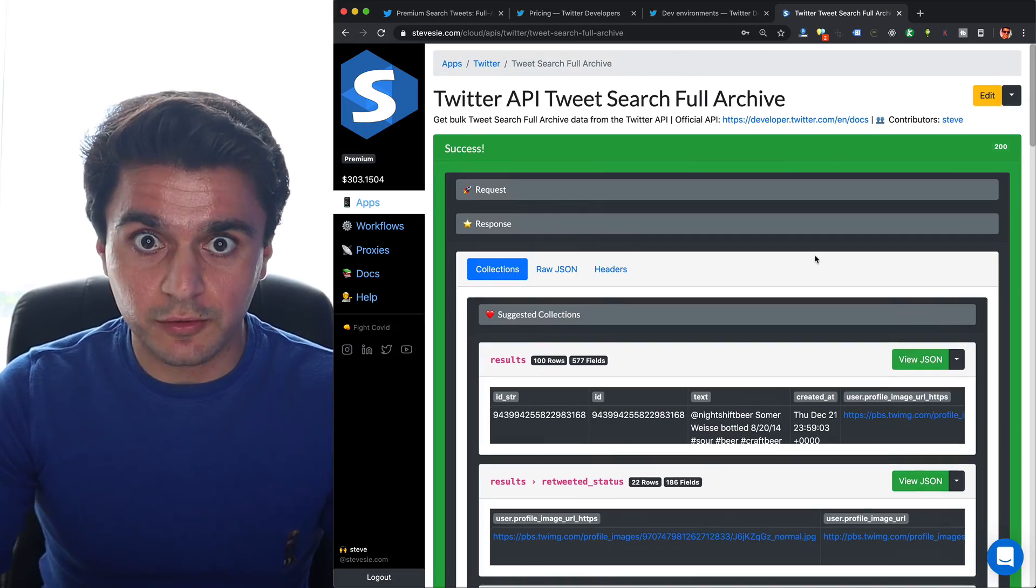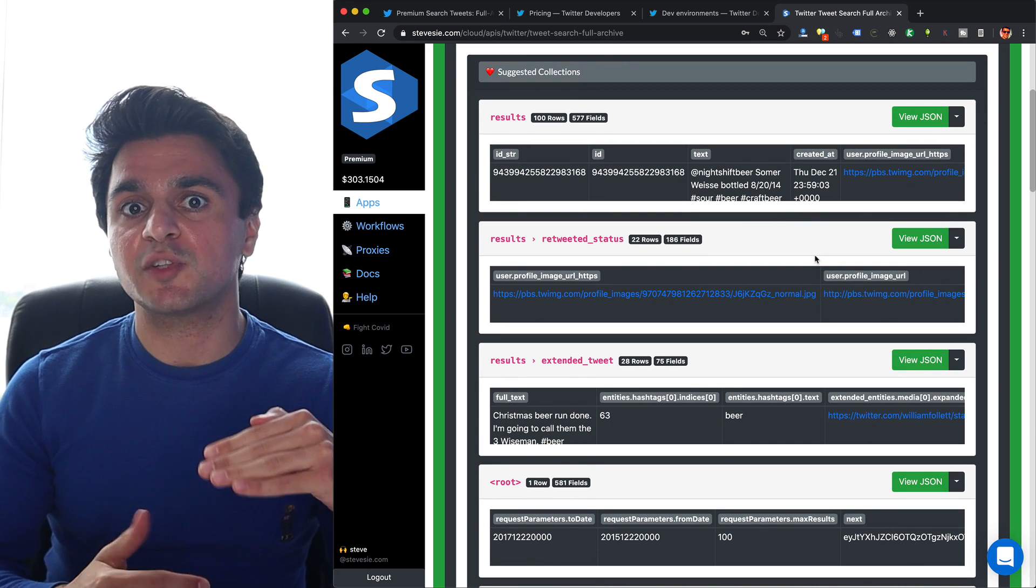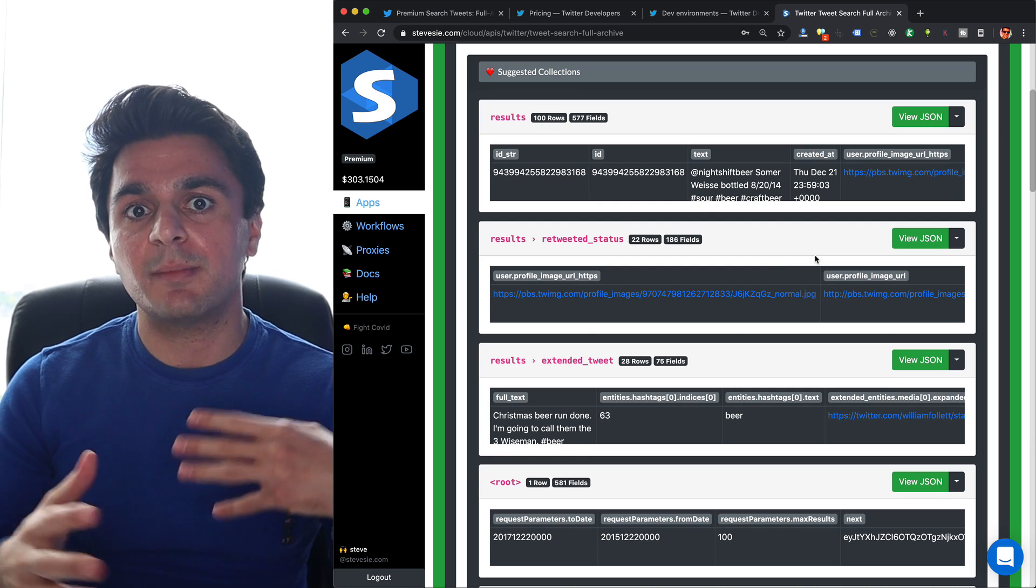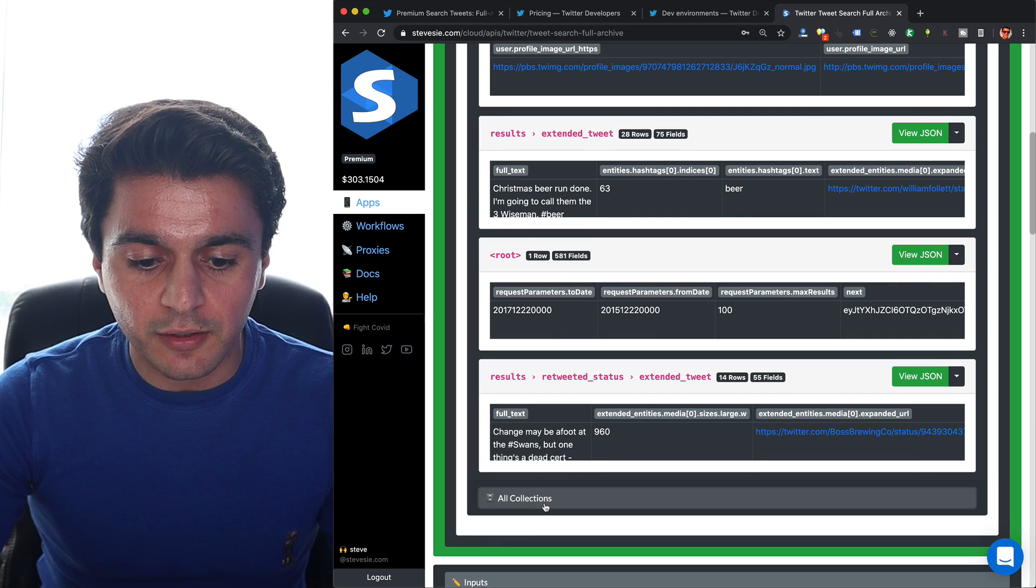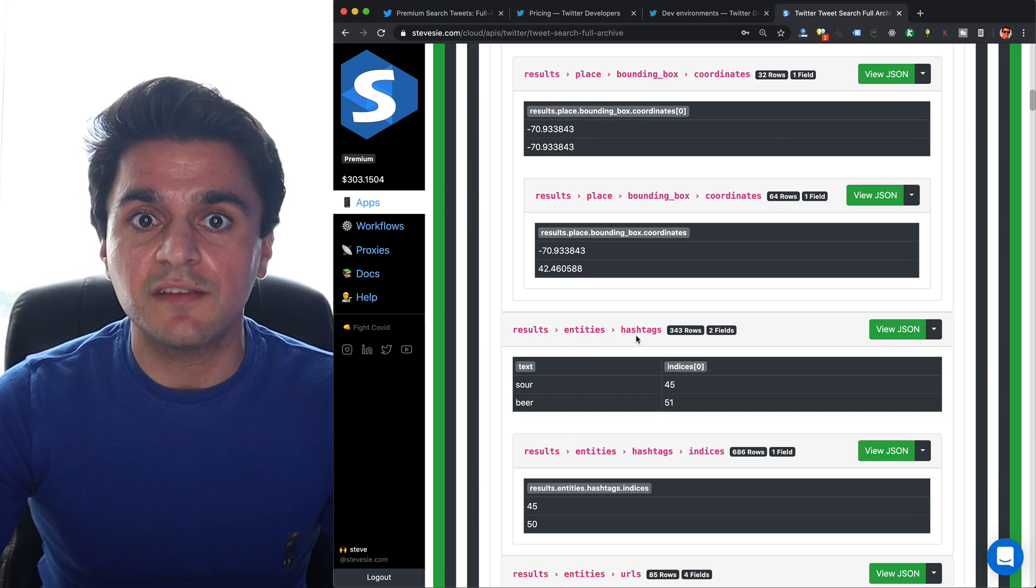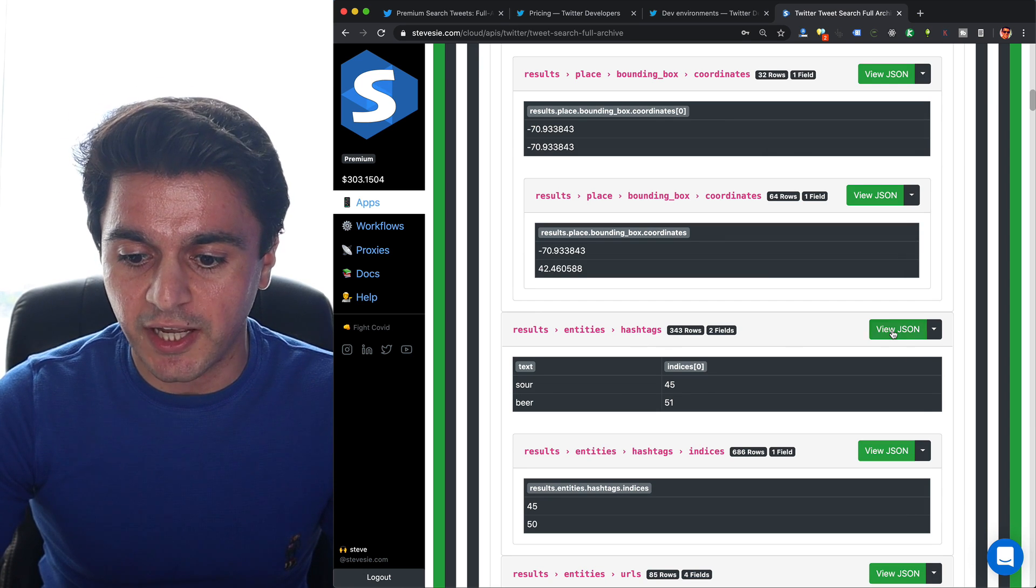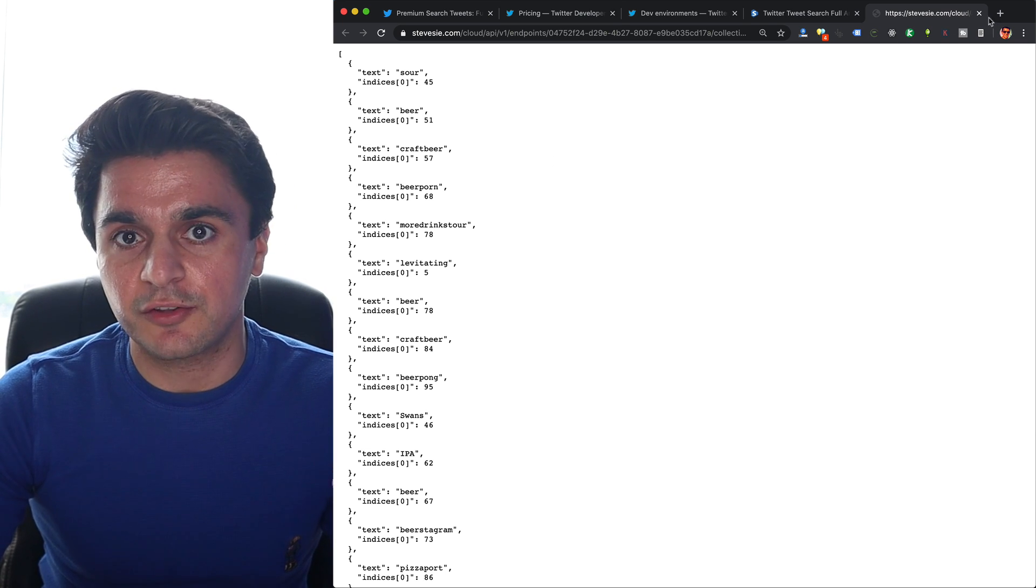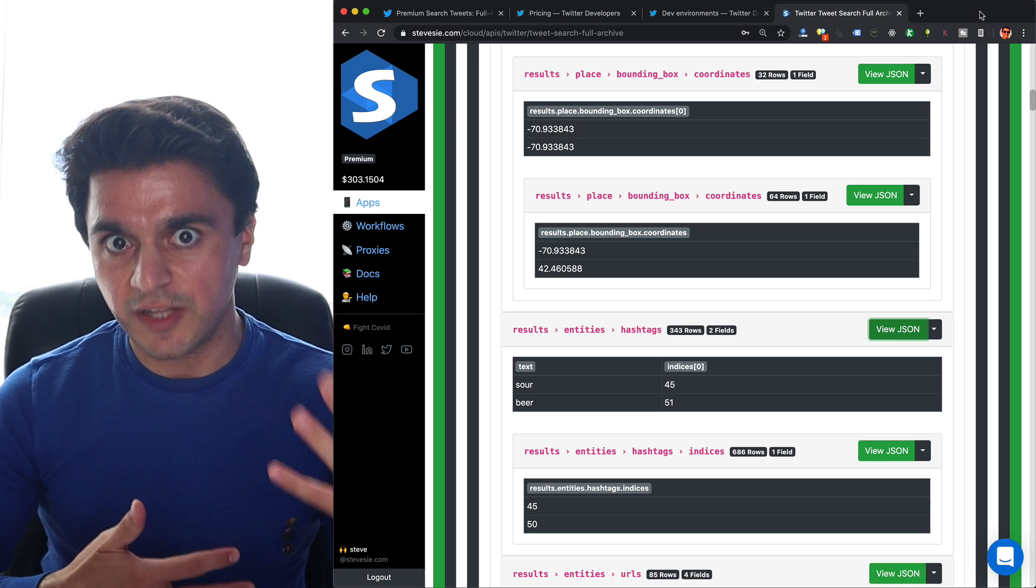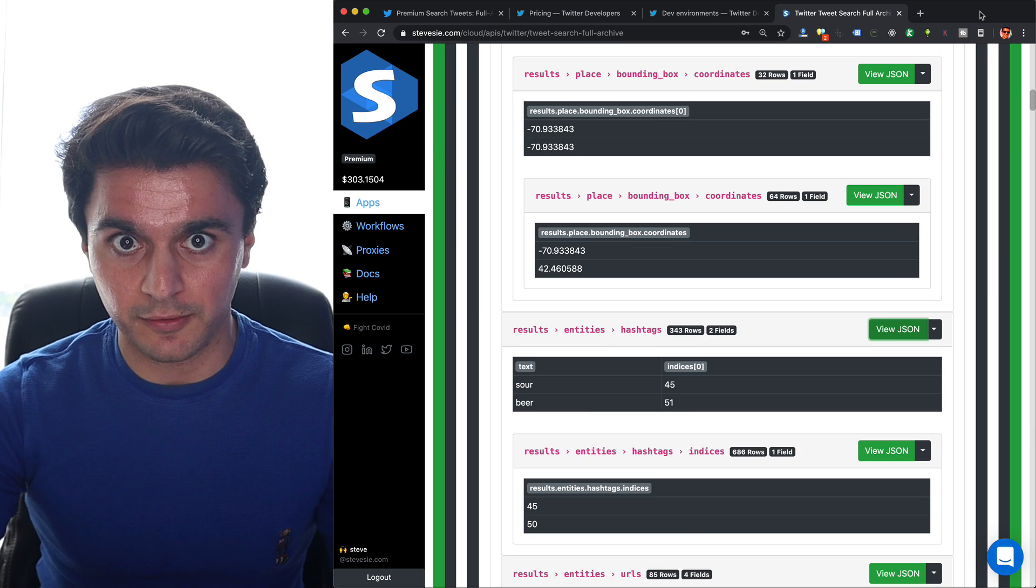I can also scroll down and see other suggested collections that SteveC gives me. Because each tweet can have multiple mentioned users, multiple hashtags, they come as separate collections. Let's say I want to look at all the hashtags for all the tweets. I can go down to all collections and browse under hashtags. So for the 100 tweets I got back, there are actually 343 hashtags. I can preview the JSON here, and I can see all the hashtags that were used. If I download the CSV, that will stitch them back up to their raw tweets so I can map each hashtag used to each tweet. It will just be a larger file with 343 rows.